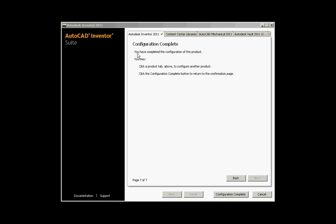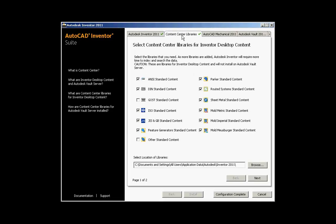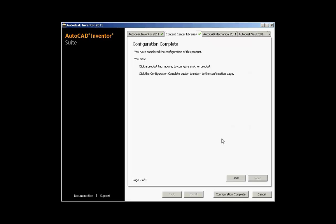The next screen simply tells you that the configuration is complete for Autodesk Inventor 2011, signaled by a check mark. If you want to configure the Content Center library information, click on that tab. In the Content Center Libraries tab, check the standards you want installed. At the bottom, you can choose where these library files will be installed or accept the default path. At this point, the configuration for the Content Center Libraries is complete.